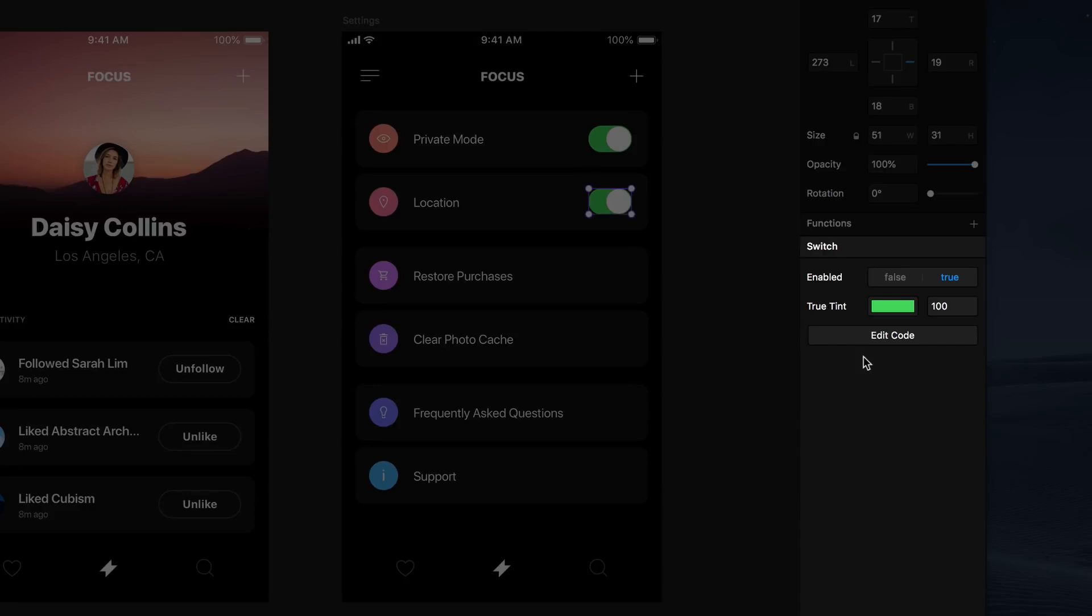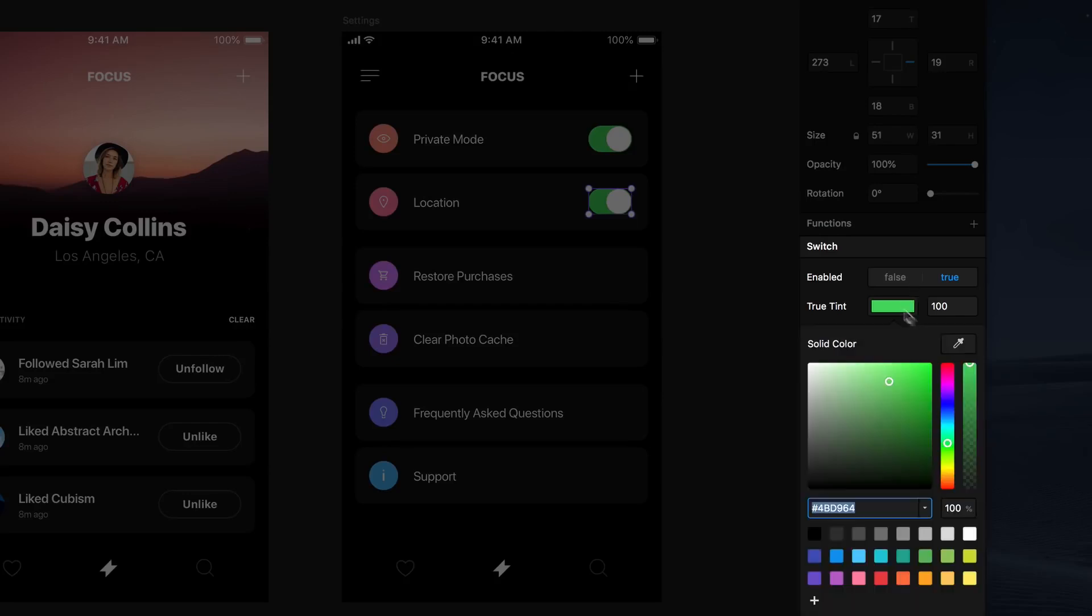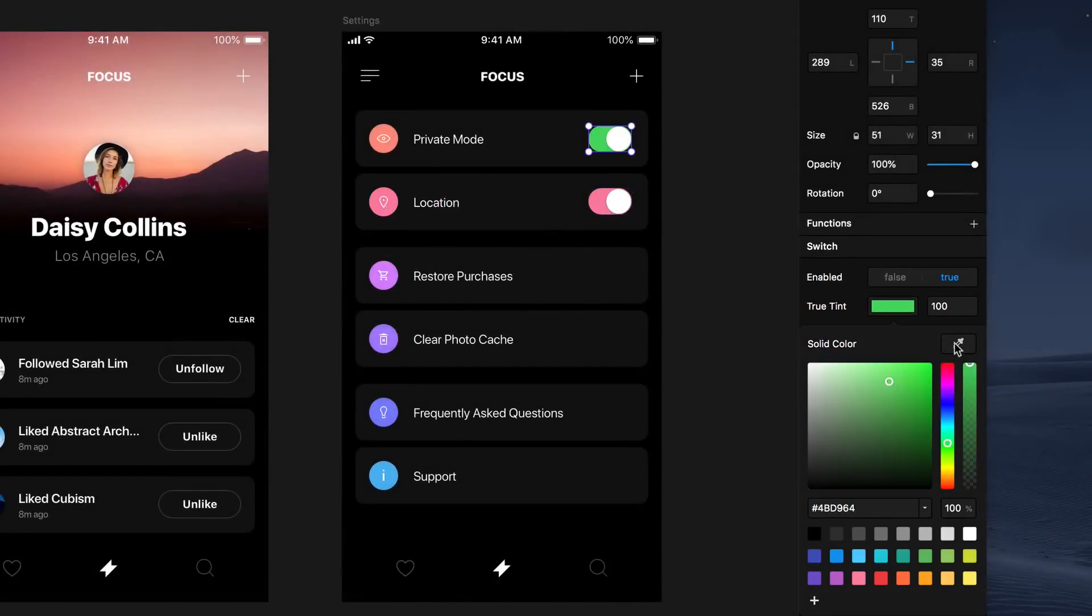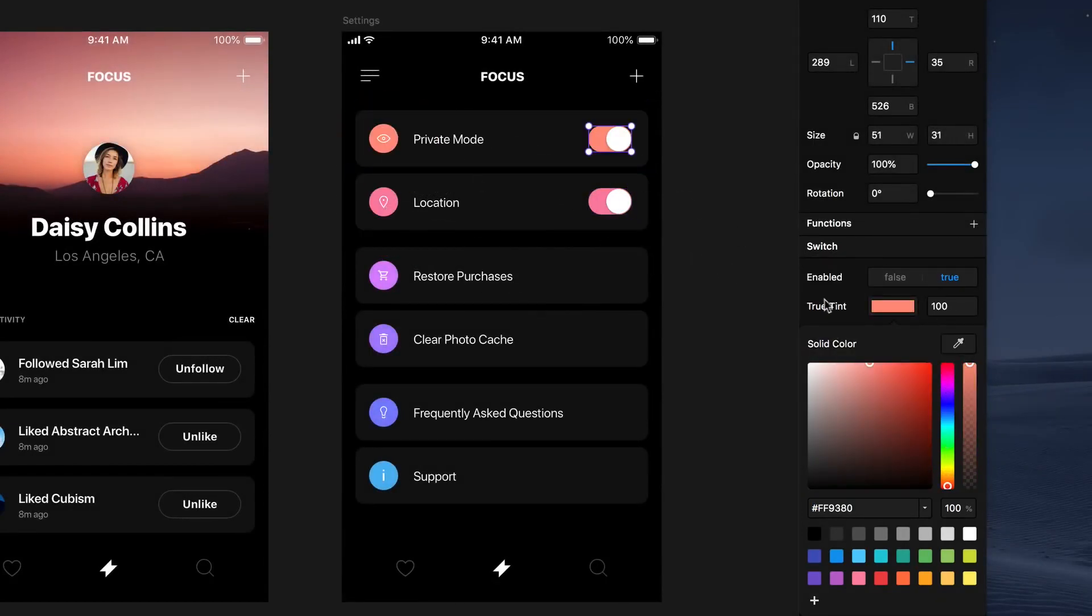In the case of this switch component, the maker has exposed custom UI that allows us to set the default state of the switch and change its tint. So go ahead and change the tint of both switches and then set the first to false and the second to true.